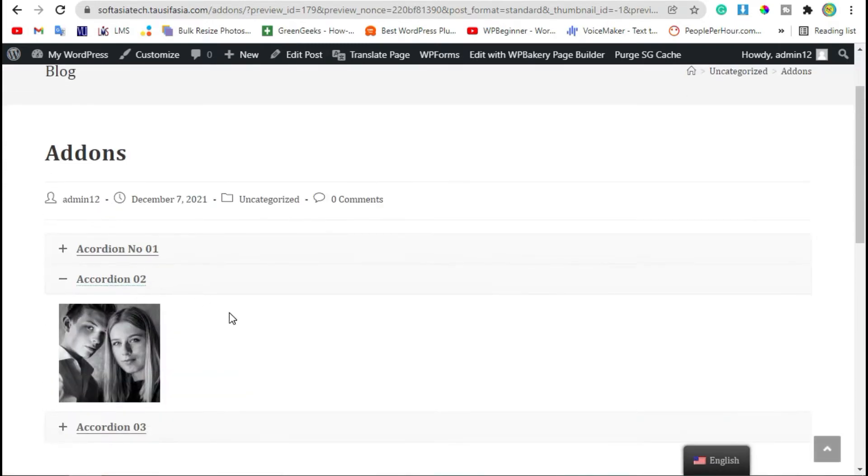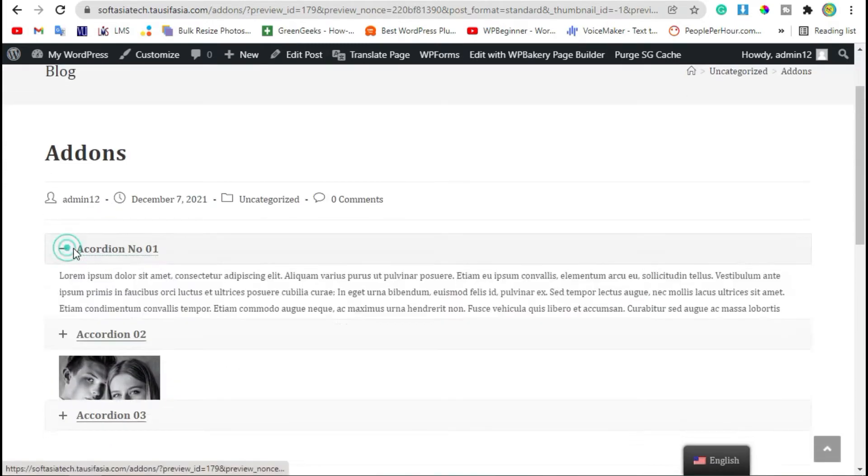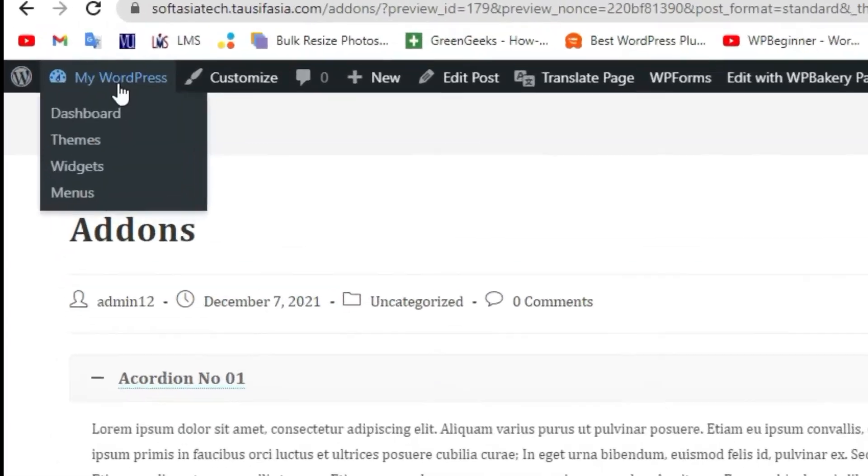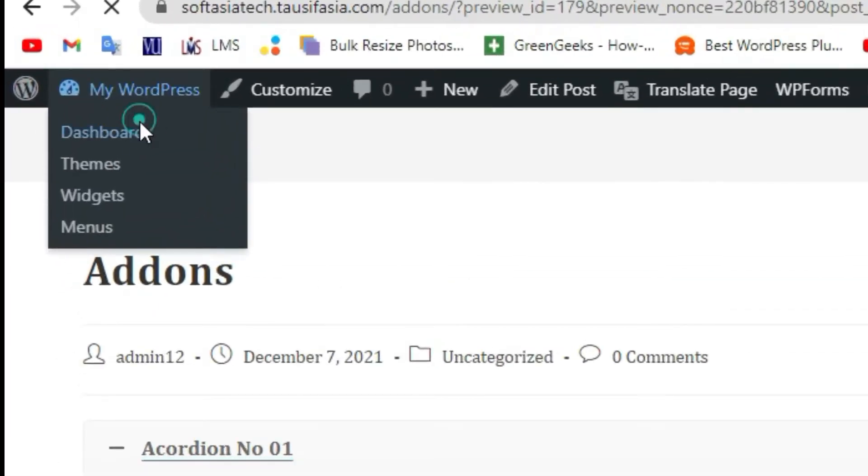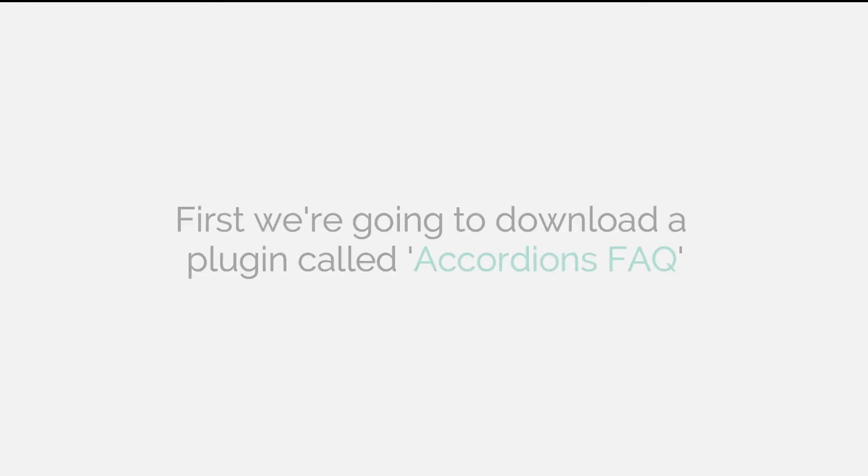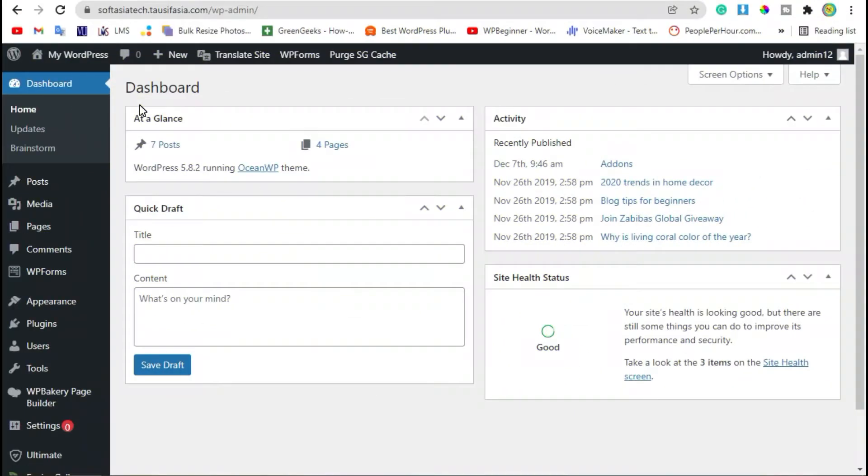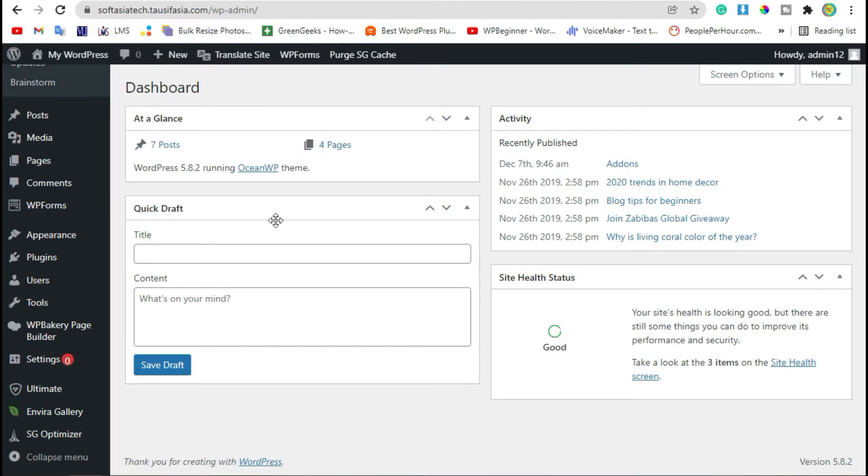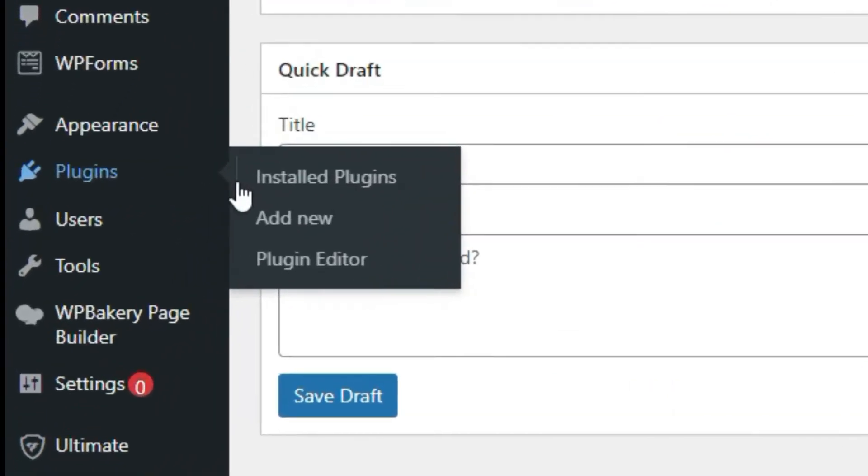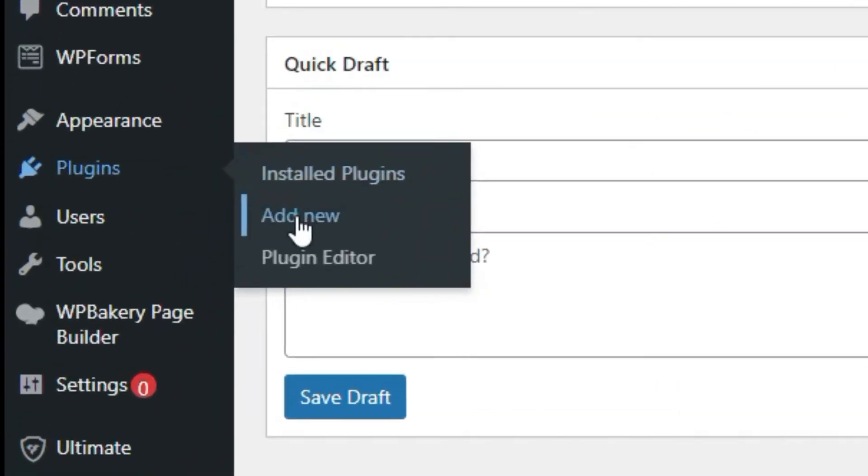To add these accordions in your blog, we will use two steps. For the first step, go to Dashboard. Once you've logged into your Dashboard, go to Plugins and click on Add New.